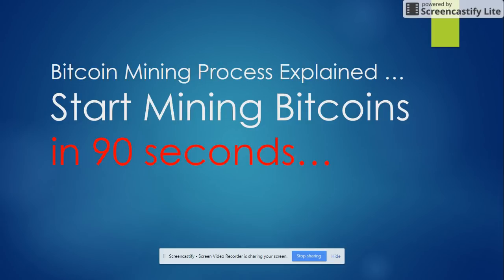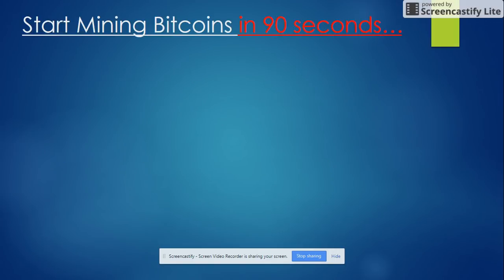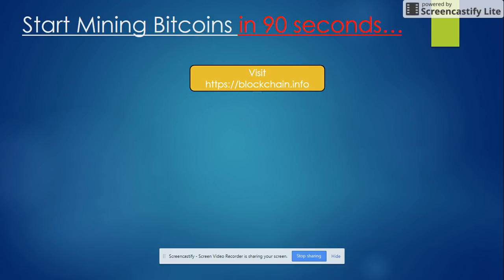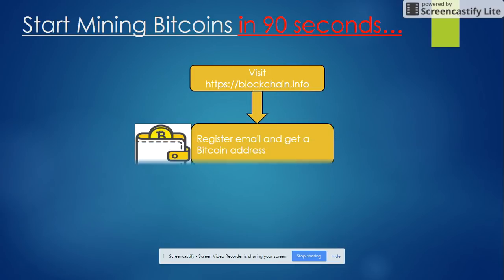Bitcoin mining process explained: Start mining Bitcoins in less than 90 seconds. Here is the process: Visit blockchain.info website and register using your email. You would get a Bitcoin address.